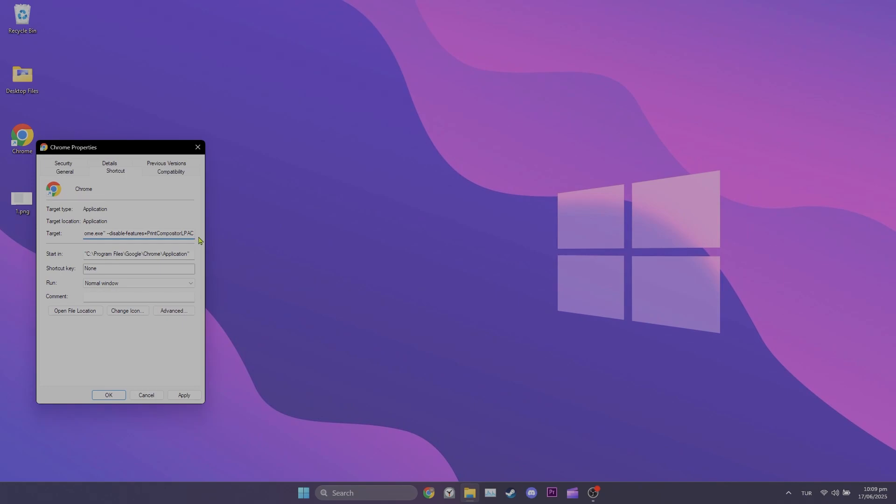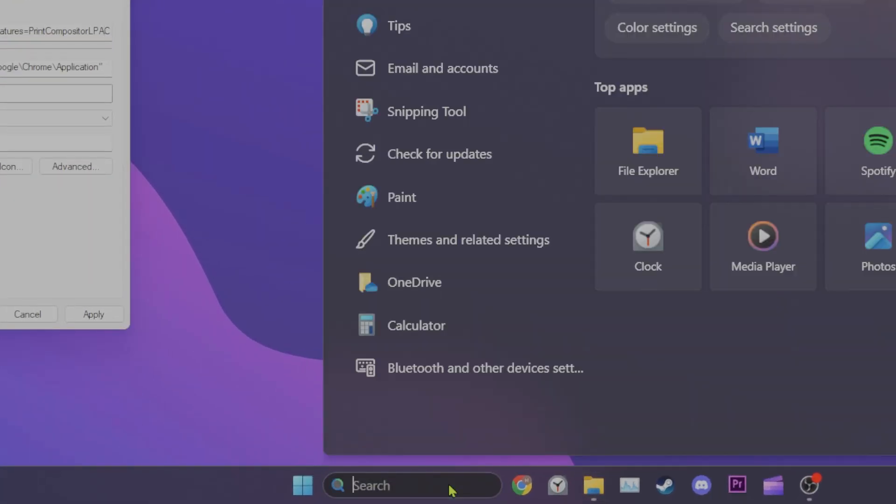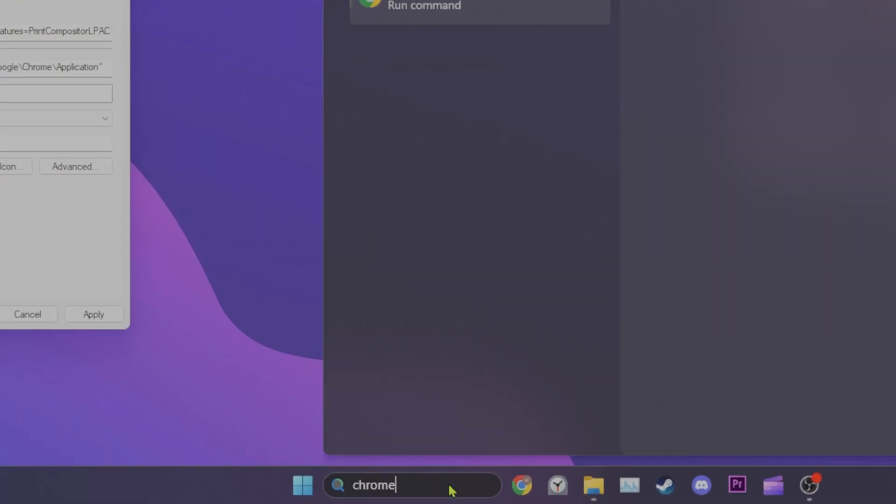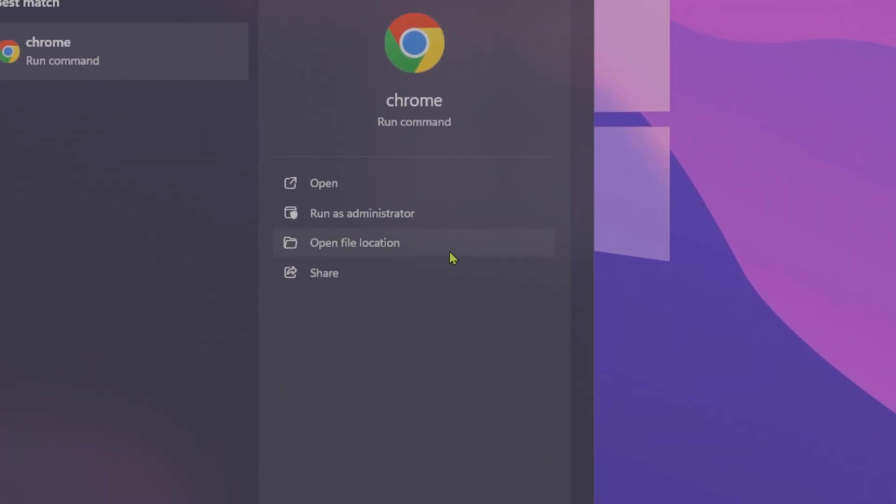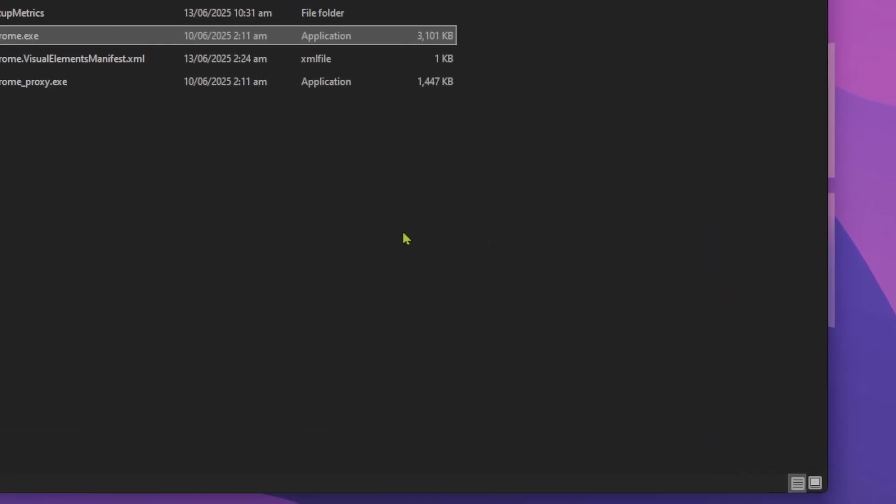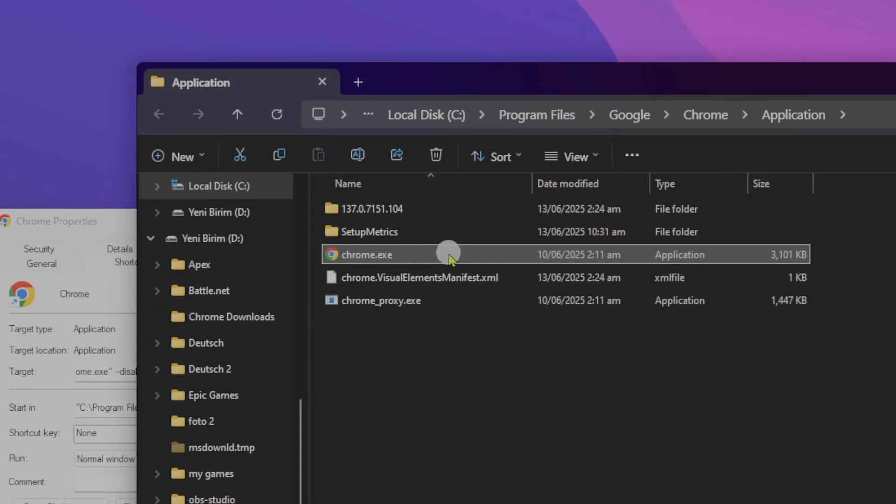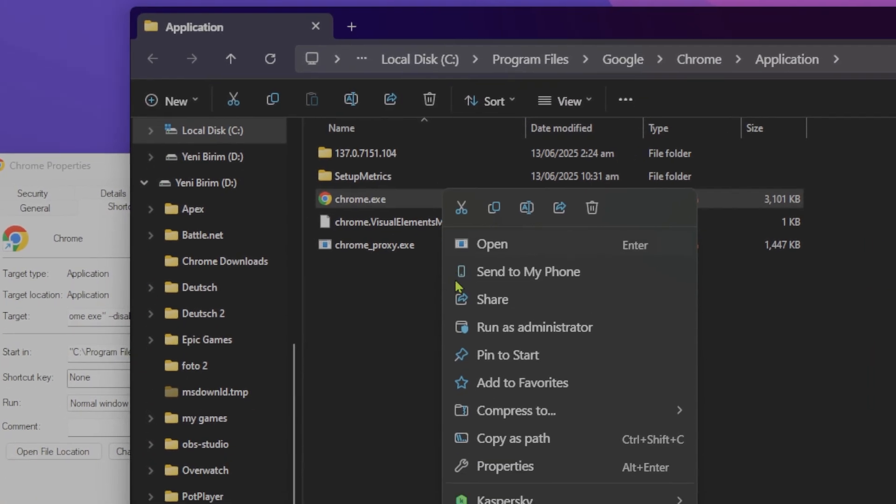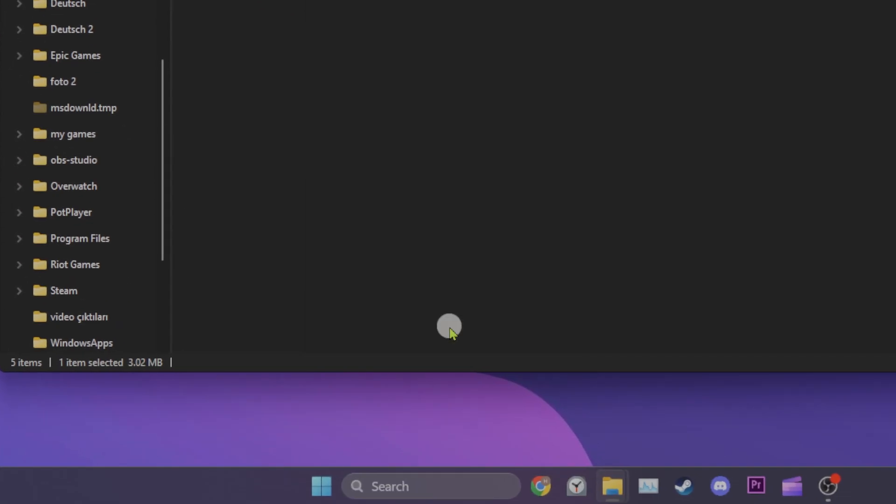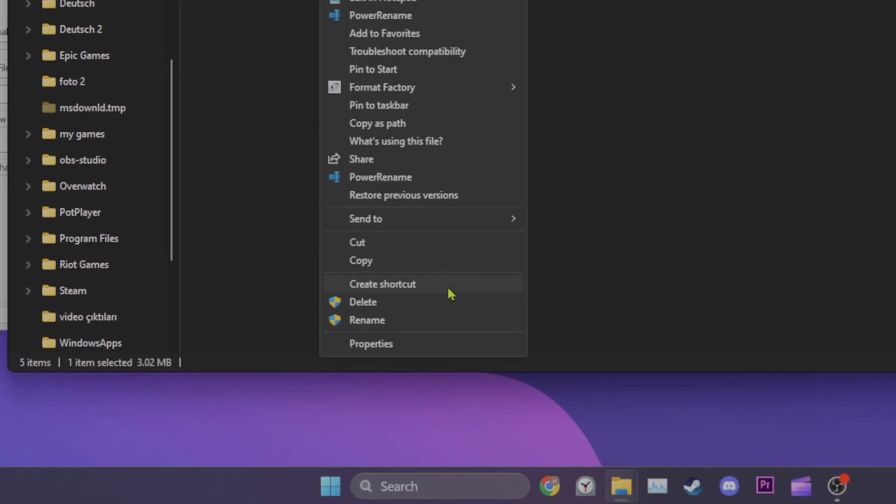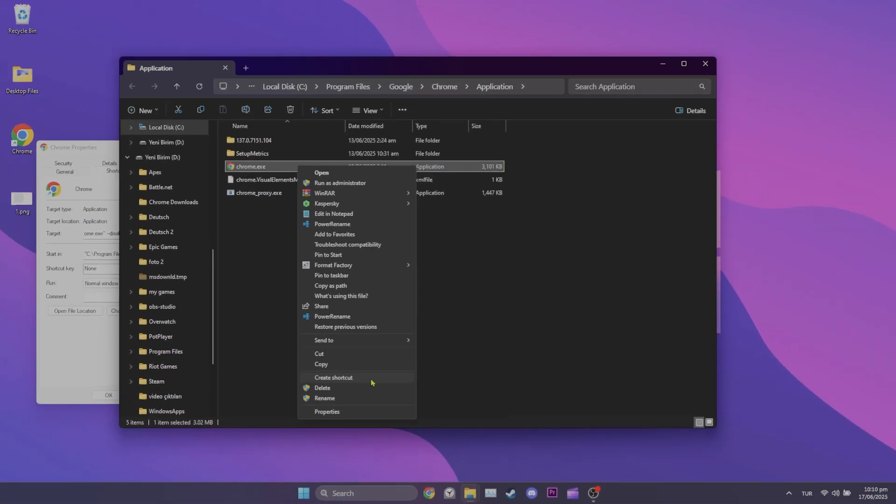If you don't have Chrome's shortcut on your desktop, go to the search bar and search for Chrome. After doing this, click open file location. Right-click Chrome in the open folder and click show more options. Now you can create a shortcut by clicking create shortcut.